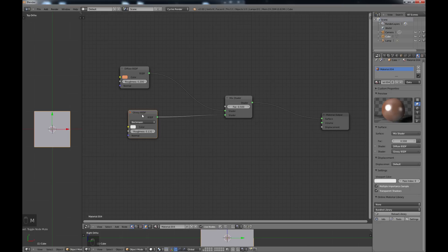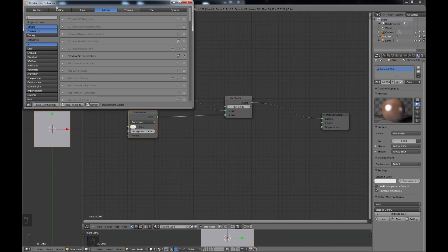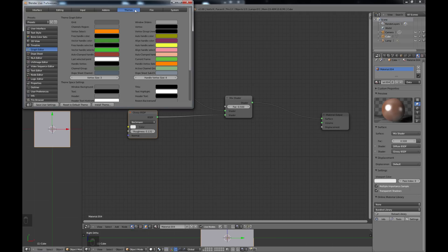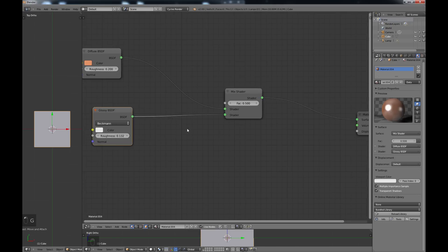Some more information about the node editor window: if we go to File, User Preferences, and then Themes, scroll down to node editor, you can see the different display options. You even have noodle curving — by default it's set at five. If you change this you can see the noodles get more straight or more curved depending on the value. Five is usually okay.